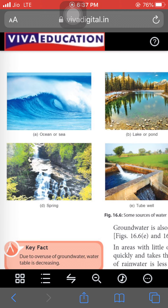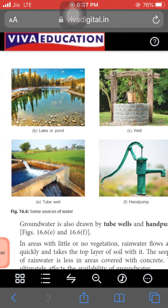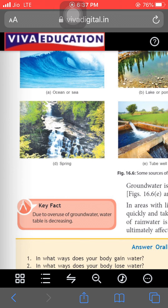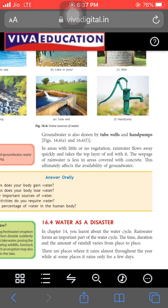There are different types of water resources: ocean, sea, lake, well, hand pump, tube well, and springs — which we call 'jharne' — that come from the mountain paths. Groundwater is also drawn with the help of tube wells and hand pumps. In areas with little or no vegetation, rainwater flows away quickly and takes the top layer of soil with it. The seepage of rainwater is less in areas covered with concrete, which ultimately affects the availability of groundwater.